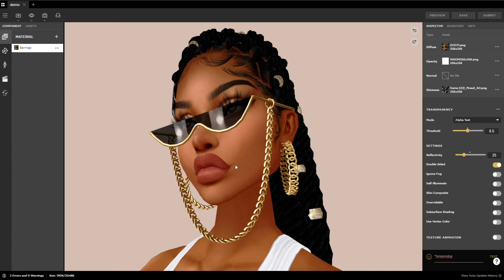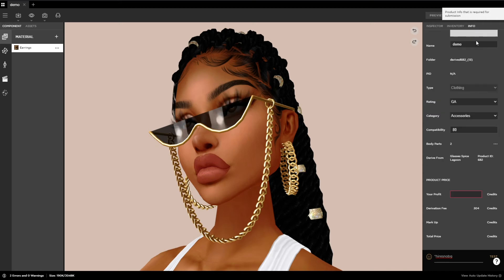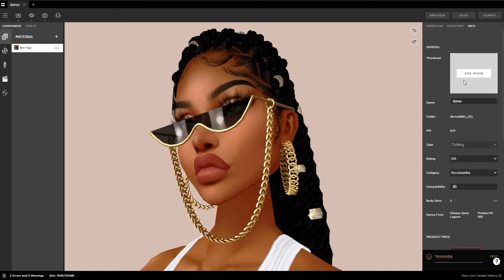After you have the snapshots, you can edit them to fit your needs. Go to the info tab. This is where you will upload your product icon from.